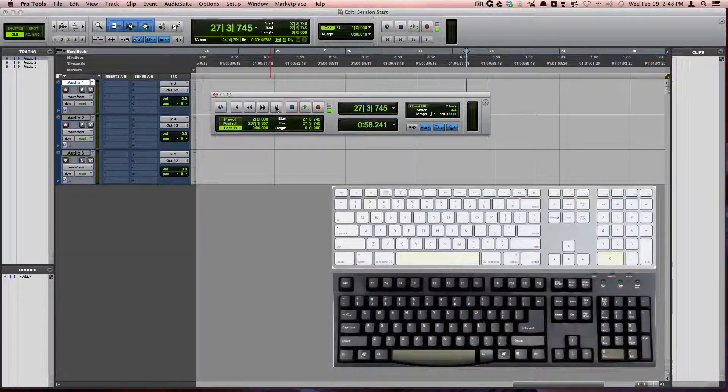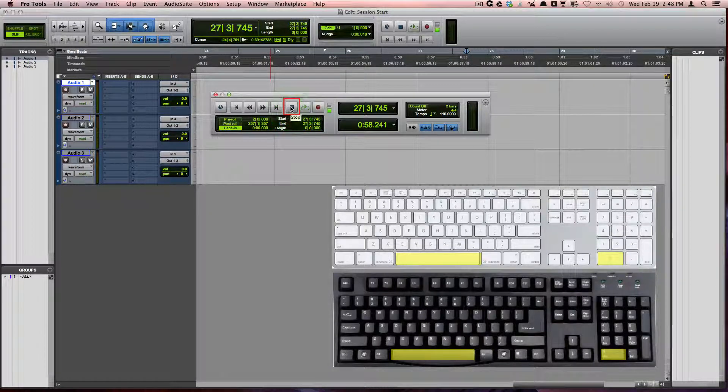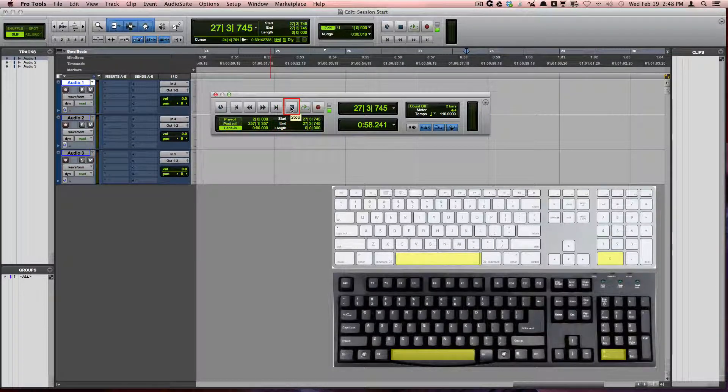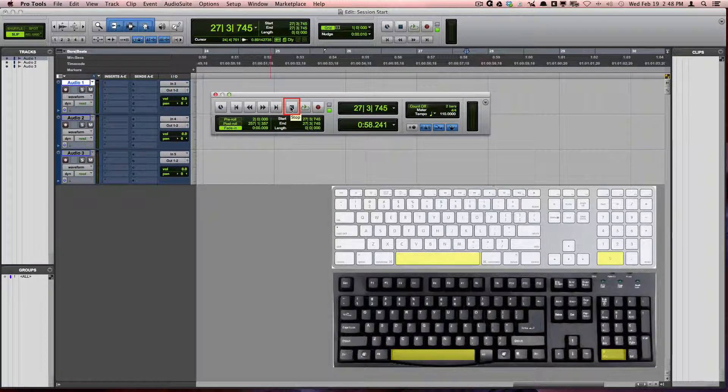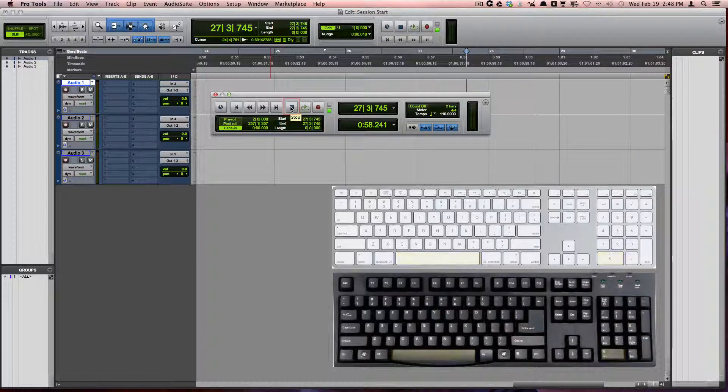Stop, which is Spacebar or Zero on the numeric keypad, will stop playback or recording.